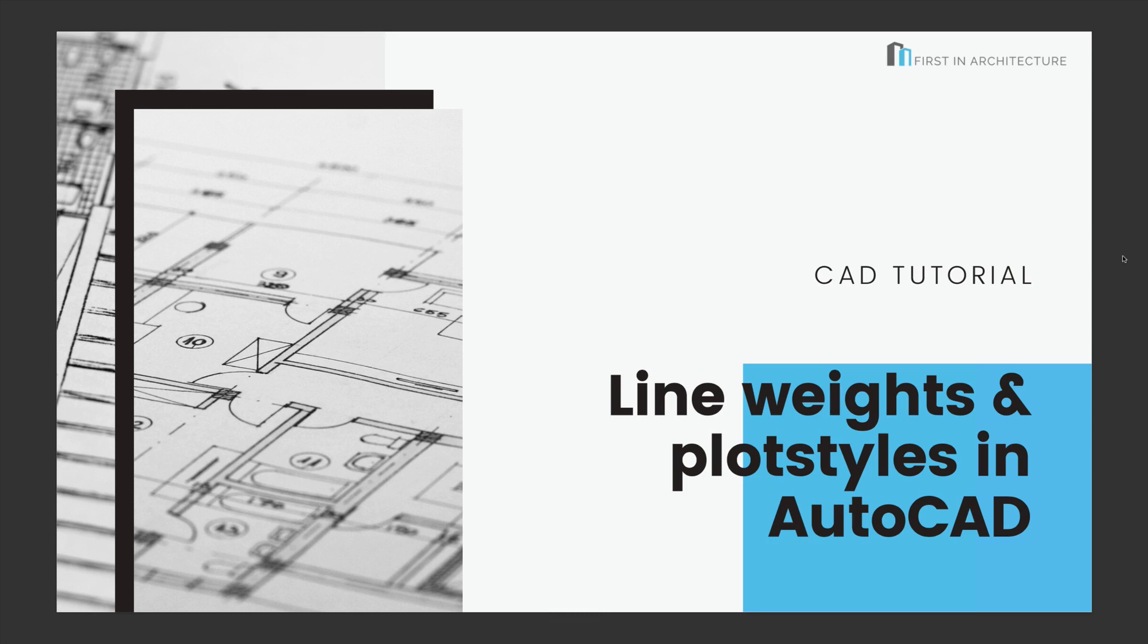Hello and welcome. It's Emma here from Furson Architecture. Today we're going to be talking about line weights and plot styles in AutoCAD.